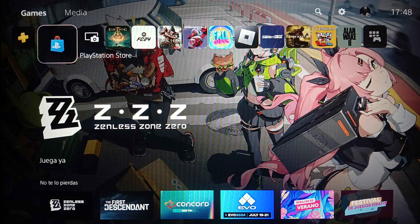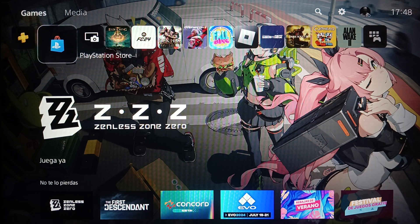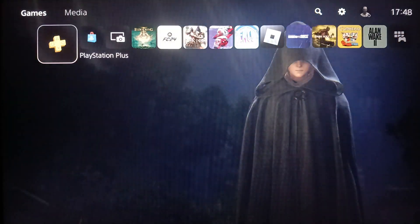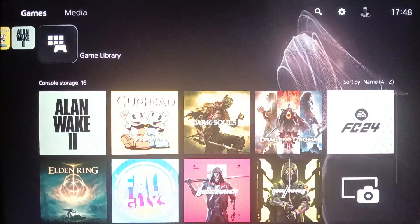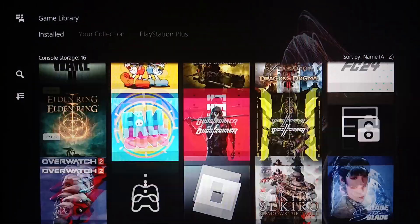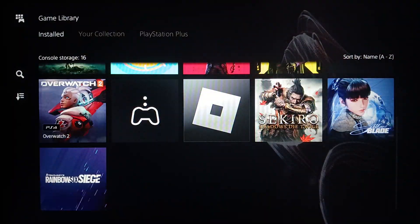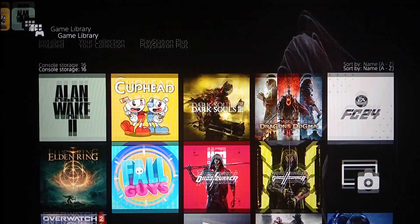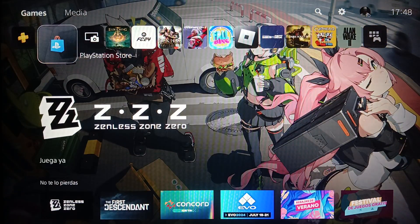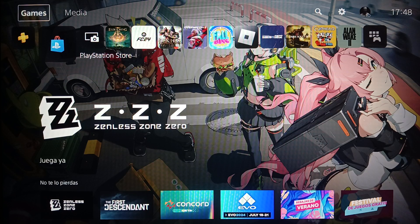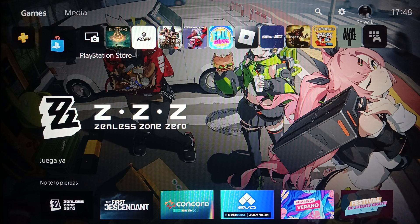Right now I'm on the PlayStation 5 and this is how the home page looks. Here you'll find your games and applications, and on the right your game library with all installed games and apps. On the left you'll find PlayStation Plus and the PlayStation Store. At the top you'll find sections for games, media, search, settings, and your profile icon.